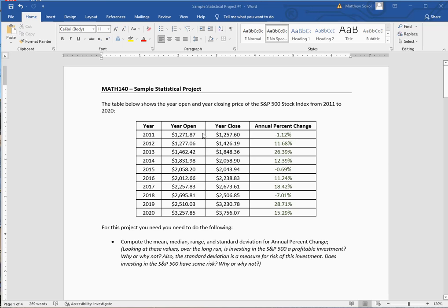The table has the year, the year open, the year close, and the annual percent change — that's just the percent change from how much it opened to how much it closed. I'm going to show you how to do everything using Excel and also the website that I reference in the project itself.